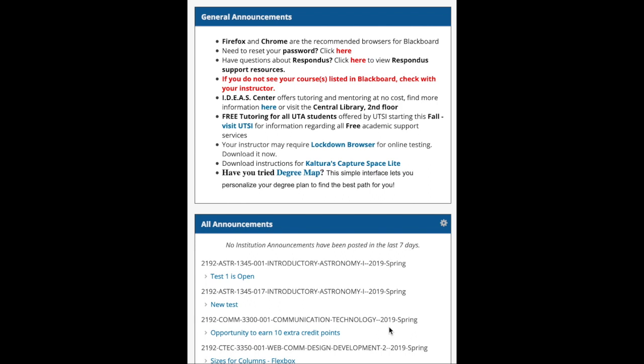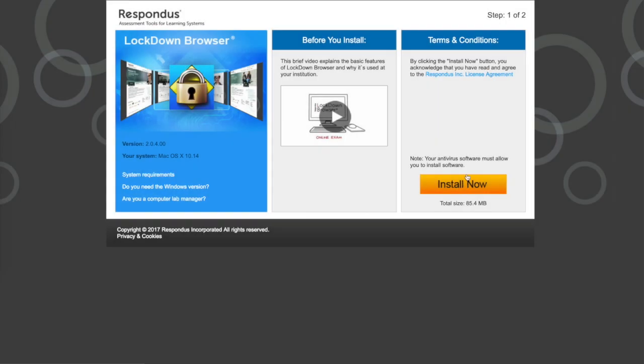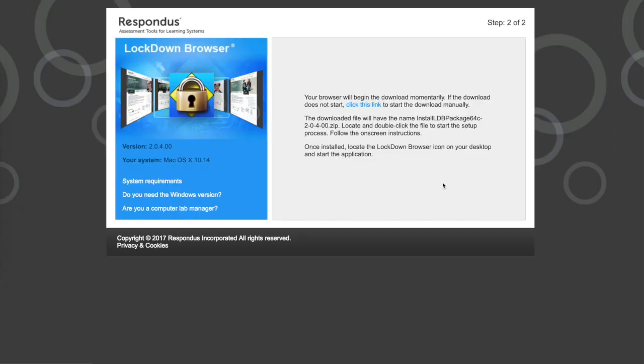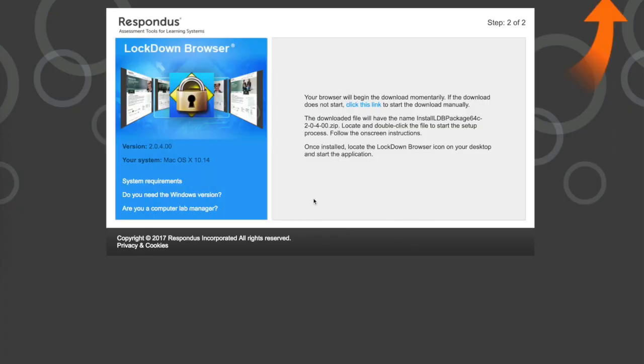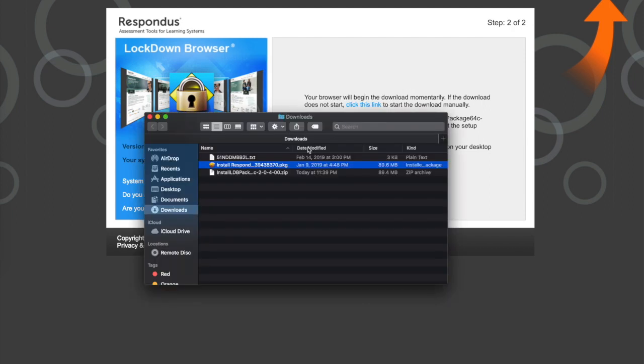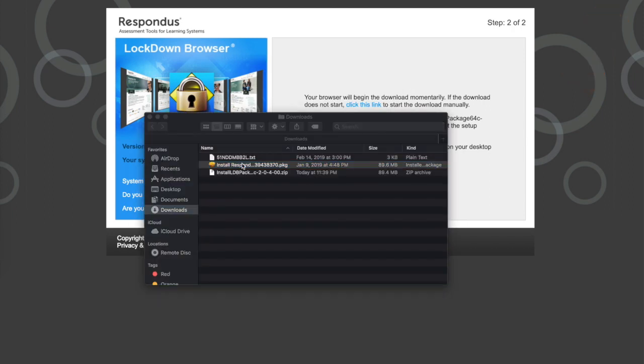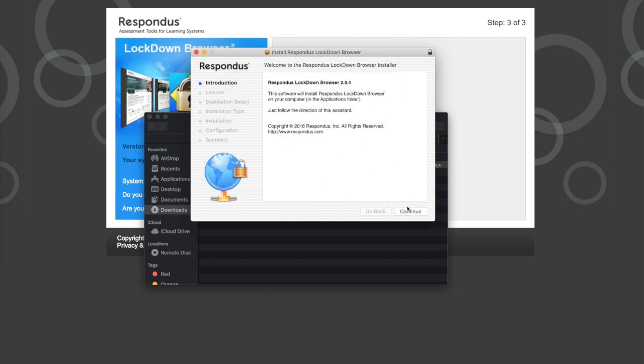You want to log into your Blackboard account and click where it says lockdown browser. Go ahead and click install now, which I've already done but I'll do it again just to demonstrate. Go ahead and hit open, which is fine. That'll download the file. Go ahead and double click that.